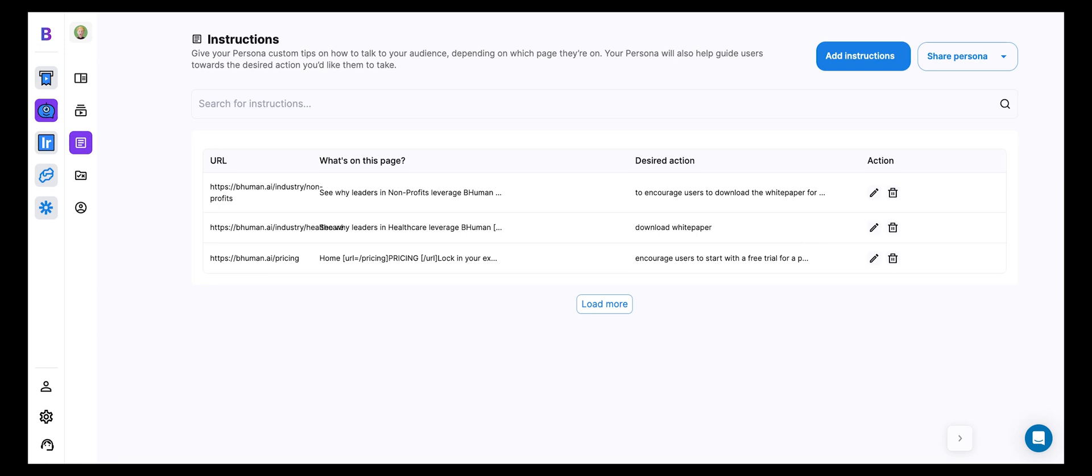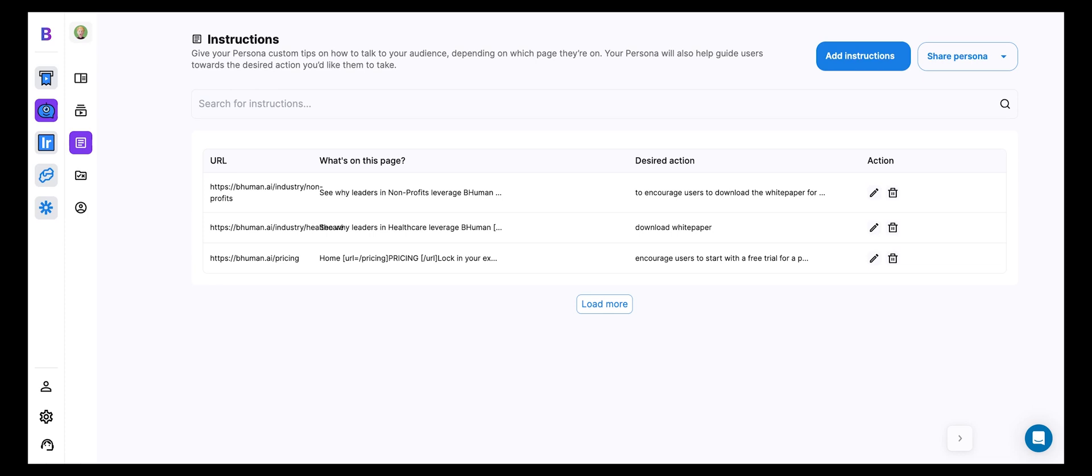So you can imagine applying this to not just landing pages, but also customer support pages, right? If you know that a customer is having a particular problem with something, they're already on that particular support page, and therefore you can tailor your persona to be aware of that and to more effectively guide them to their solution. You can get really creative with this.